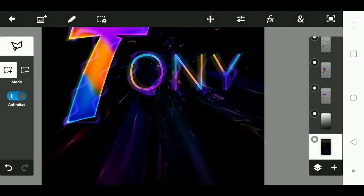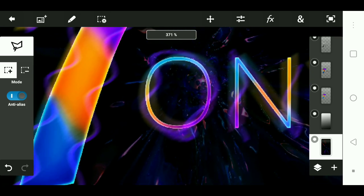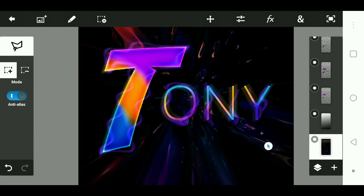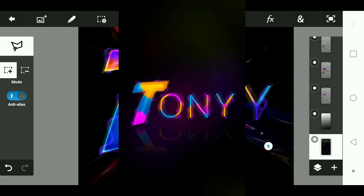That's pretty much it. That's how you can make a background for your phone on PS Touch with Pixel Lab. I already made one before and I'm just going to put it on the screen right now.